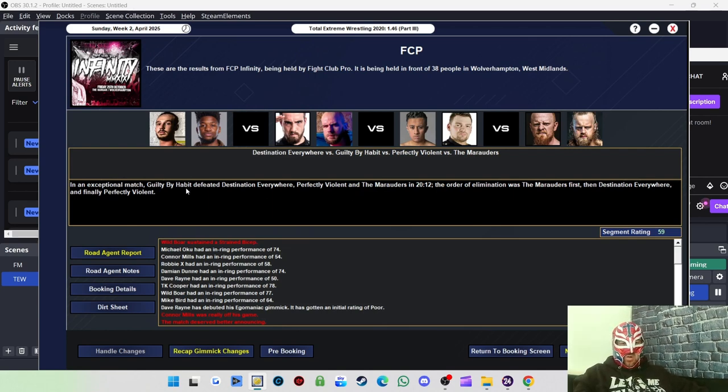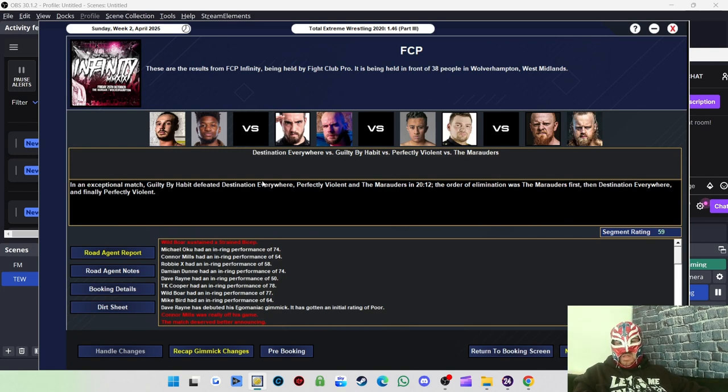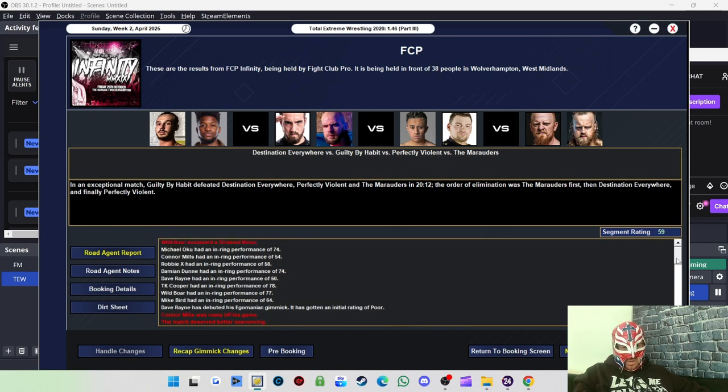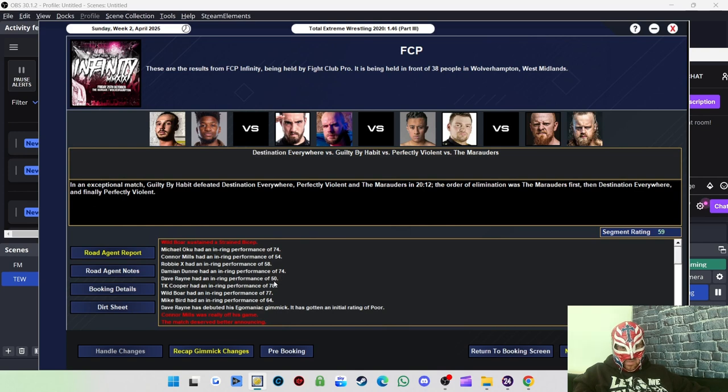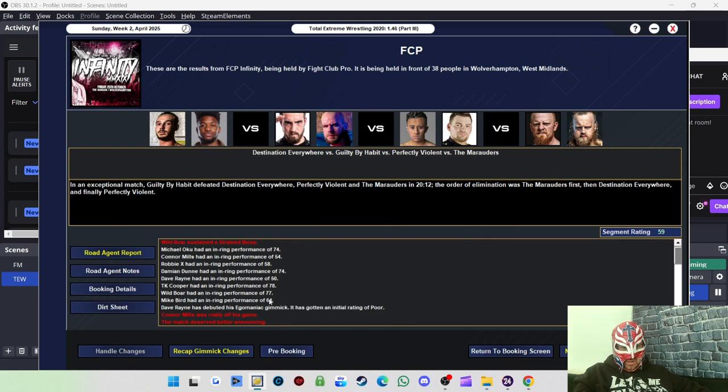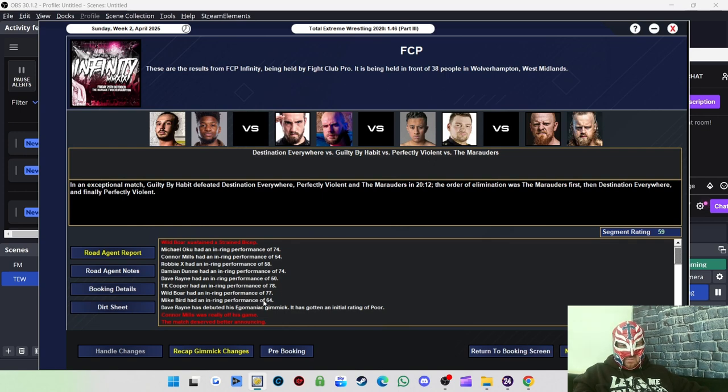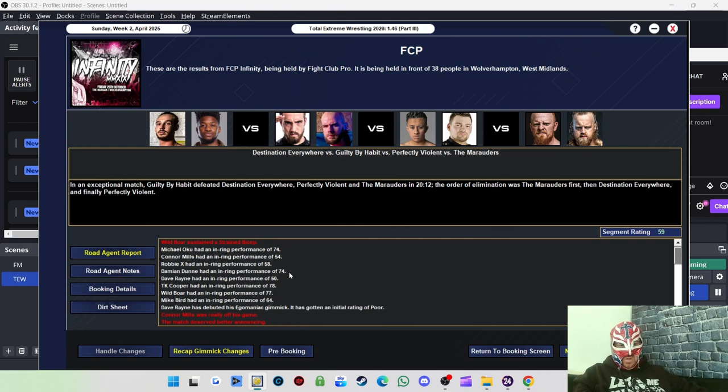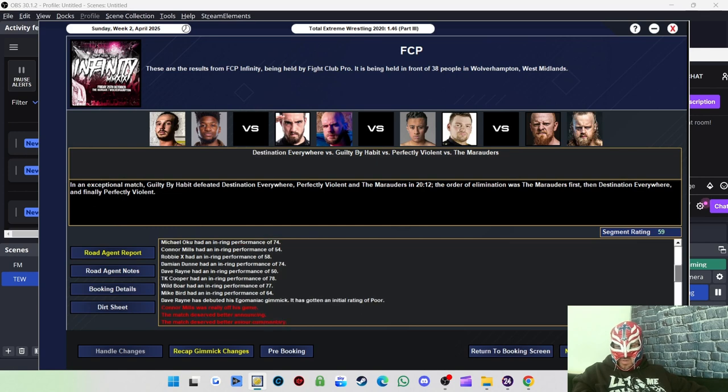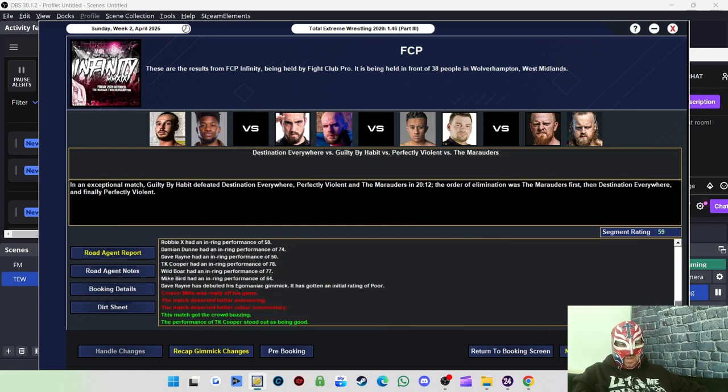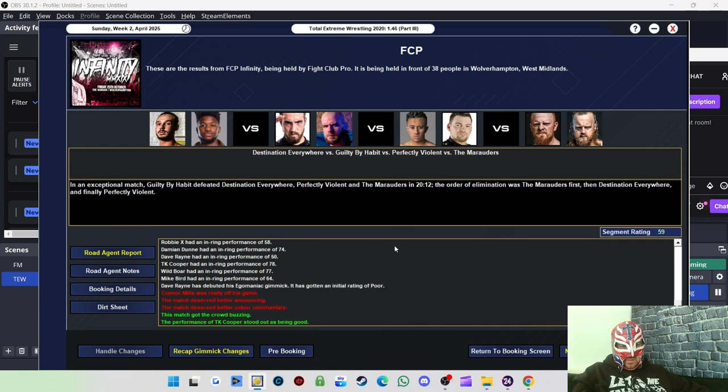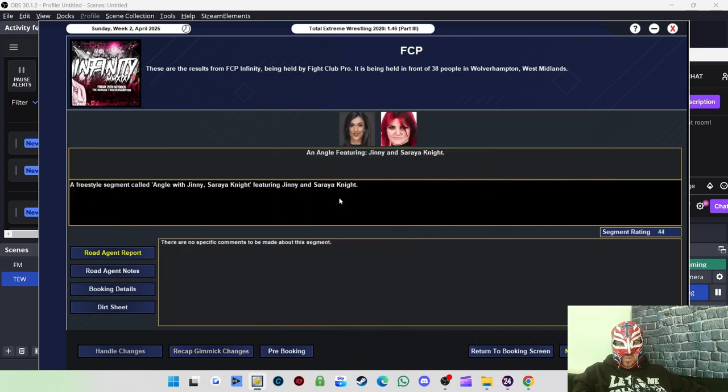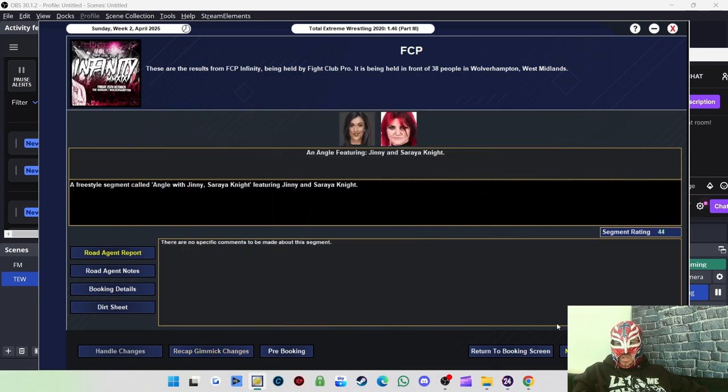TK Cooper got an angle that got 55, which is pretty good for an angle. Usually we don't do very well with them. Then Guilty by Habit defeated the rest of the tag teams, got a 59 rating. Michael Oku got a 74 rating. Damien Dunn got a 74 rating. TK Cooper had a 78, Wild Boar had a 77. So Wild Boar is way better than Mike Bird. TK Cooper stands out as well. He's a good performer, but we've known that for a while. At least Damien Dunn's good as well. Maybe Damien Dunn versus TK Cooper next show. That's my dog running around like a maniac, by the way.